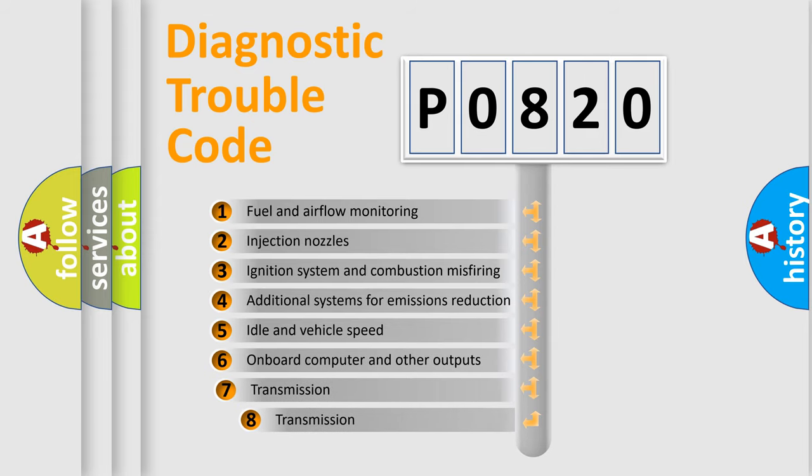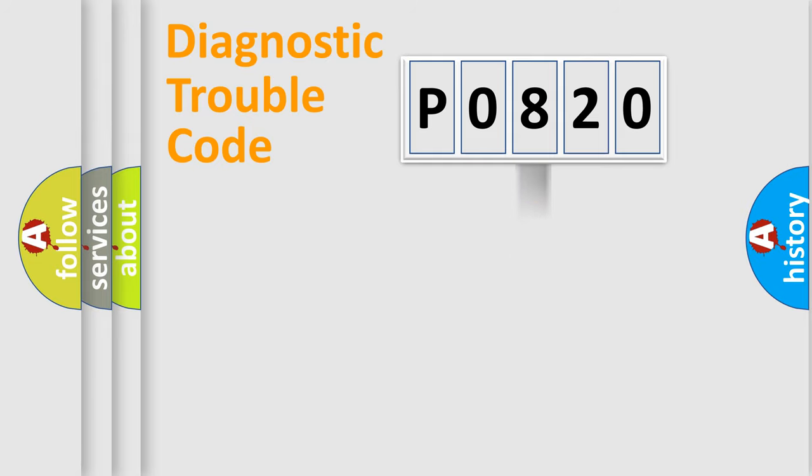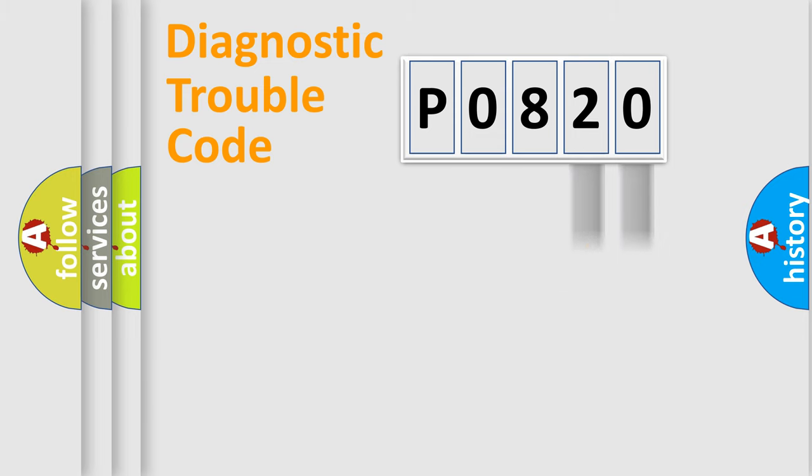The third character specifies a subset of errors. The distribution shown is valid only for the standardized DTC code. Only the last two characters define the specific fault of the group.